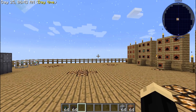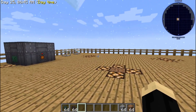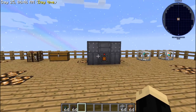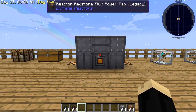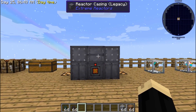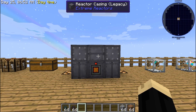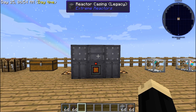To begin, you need a few different components. You're also going to need an RF power source. For today, I've already created a small extreme reactor — that's going to be our power source today.